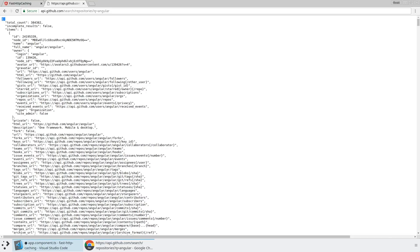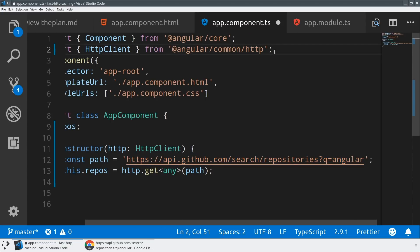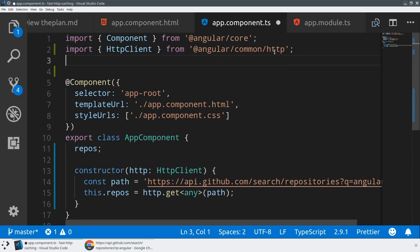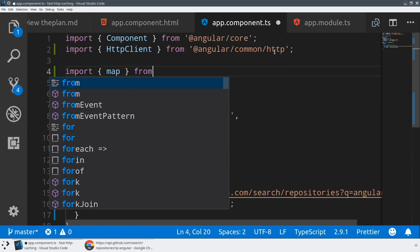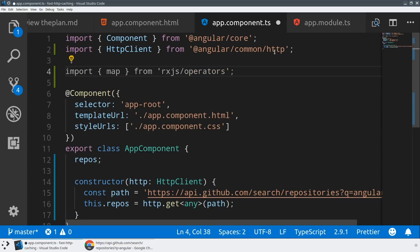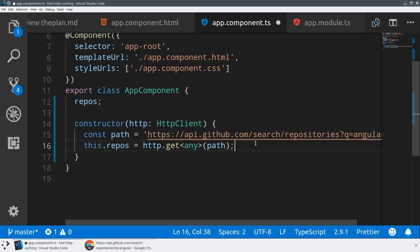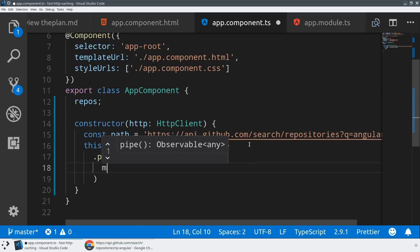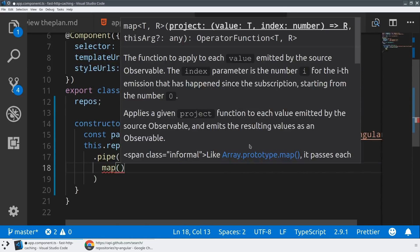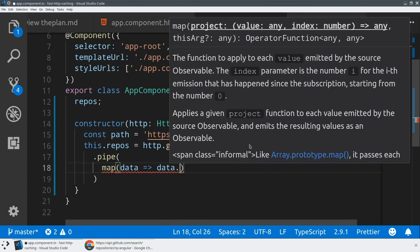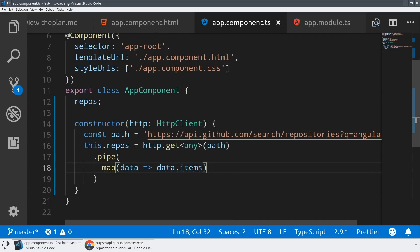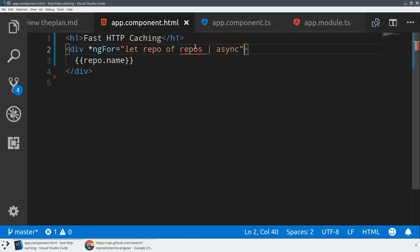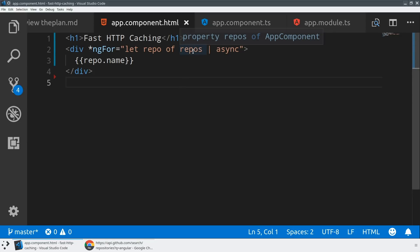So we're going to use RxJS. We're going to use the map operator in order to massage the data as it's coming down from the internet. So what we're doing is we're getting out from the data, the data.items property. And now if we take a look at our template again we're going to see all of our references are correct because repos now exists.